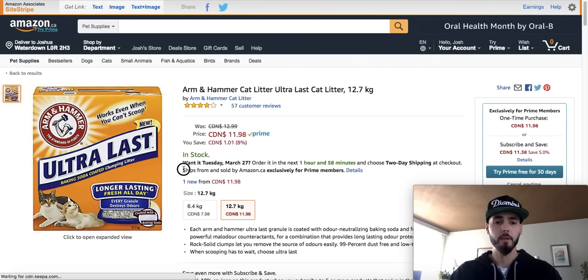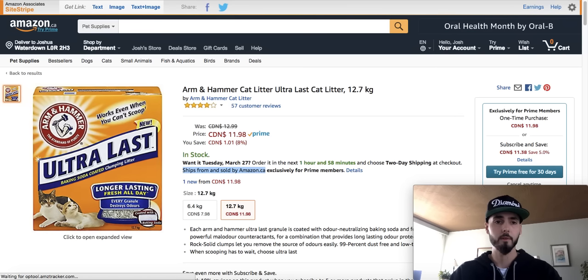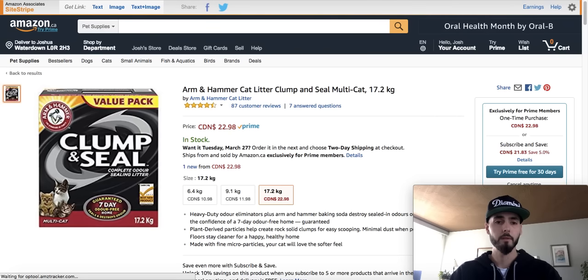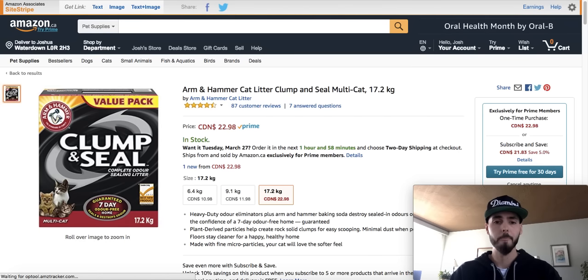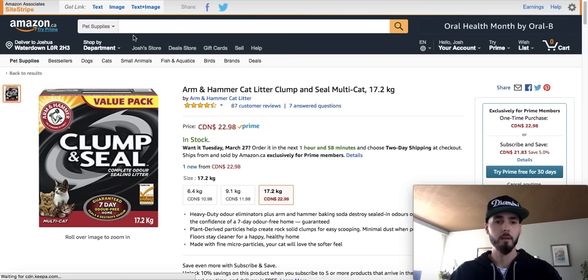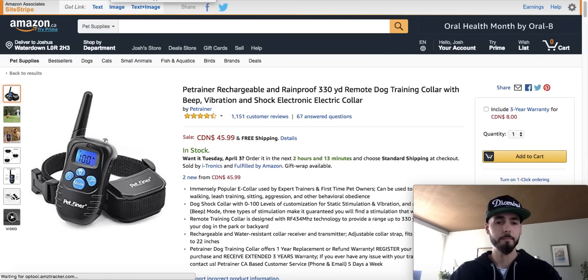So what I'll do is close this product and move on to the next tab. Ships and sold by Amazon.ca — I'm not going to sell this one either. Close it. This is the same brand, Arm & Hammer. Ships and sold by Amazon.ca. I will close it. We're not going to sell that.